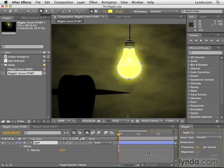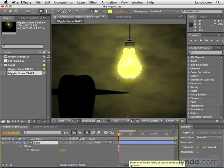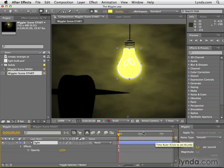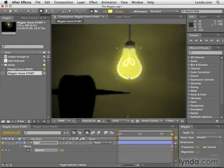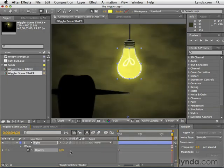Now what we need to do first before using the Wiggler is to set some keyframes and what I'm actually going to do is zoom out by clicking and dragging this little slider to the left so we can see our entire composition. And I'm going to click the stopwatch for opacity at 50%, going to hit the end key and just change the opacity value a little bit, it doesn't matter.